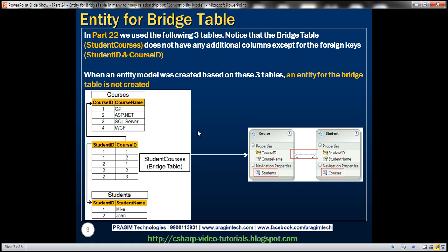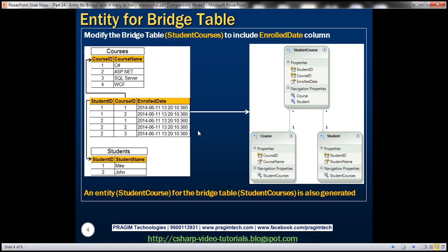Now let's say our requirements have changed and the business wants us to capture an enrolled date as well, so that the business can know when a specific student joined a specific course. For that purpose, we've included an enrolled date column within the student courses bridge table. This bridge table now has additional columns apart from the foreign key columns. When we create an entity model based on these three tables, Entity Framework is going to generate an entity for the bridge table as well.